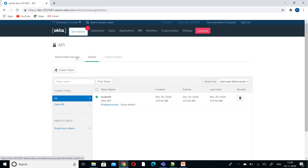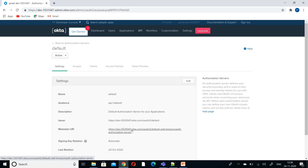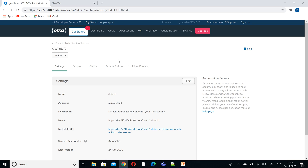So what we have done so far: we have created an application, we have created a token, and now we are going to use an authorization server. We can use the default one. If you click on the default one and go to the metadata URI, you can find the issuer, authorization, and token URI — all the details required for our Anypoint configurations. So we'll proceed with the default metadata URI.